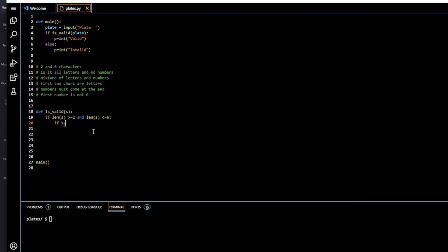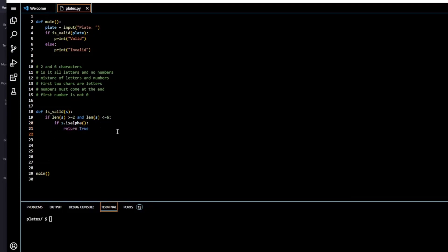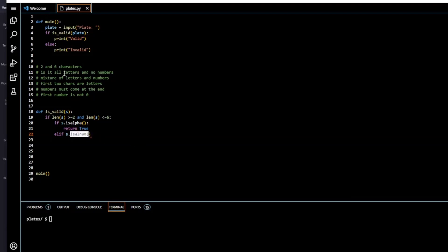If the length check is true, we'll check whether it's all letters. We use Python's `isalpha()` method, which returns true if all characters in the string are letters. So `if s.isalpha()` we return `True`. Then we move on to an `elif` statement to check whether it's a mixture of letters and numbers using `isalnum()`, which is another built-in Python function.